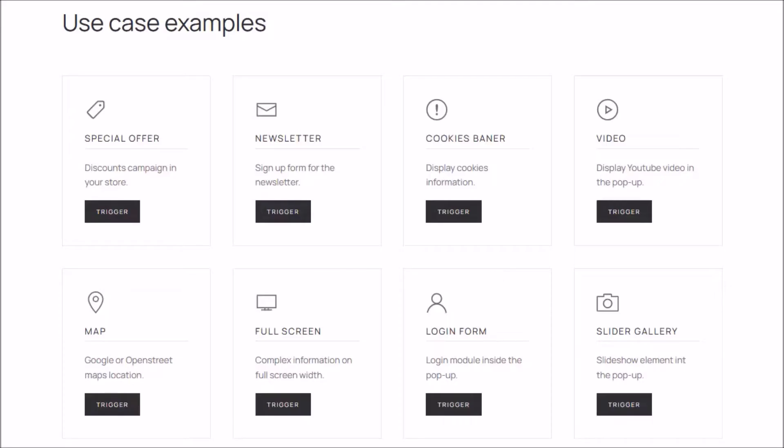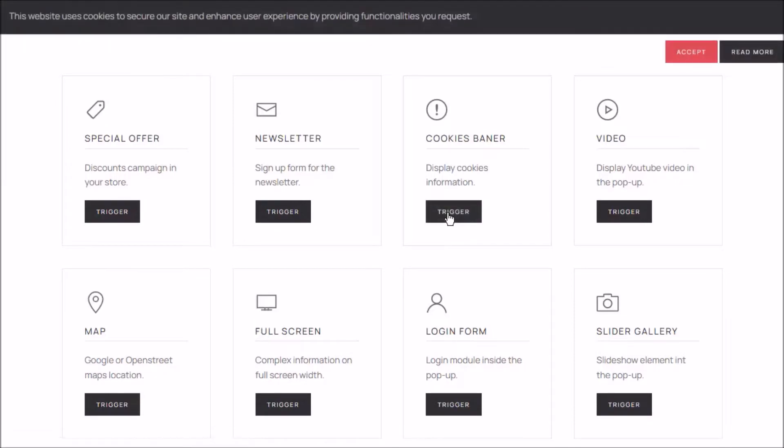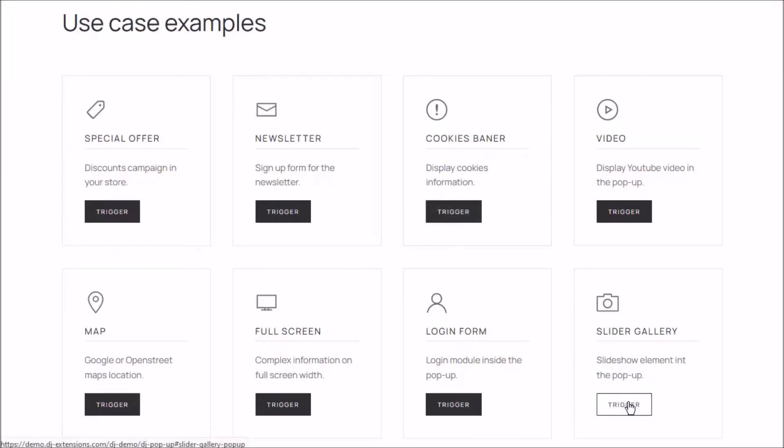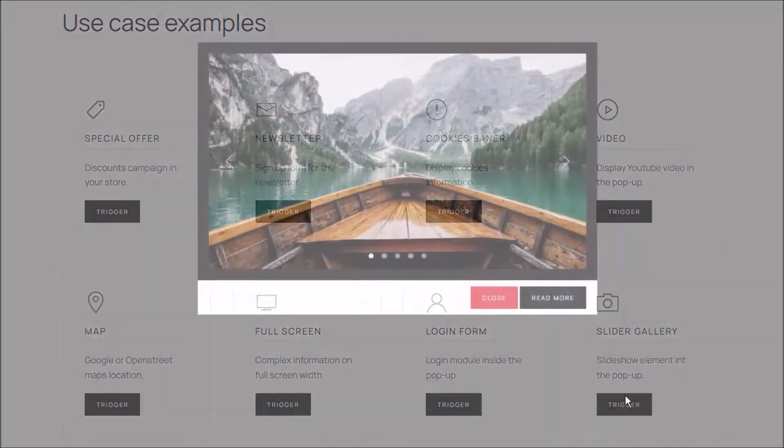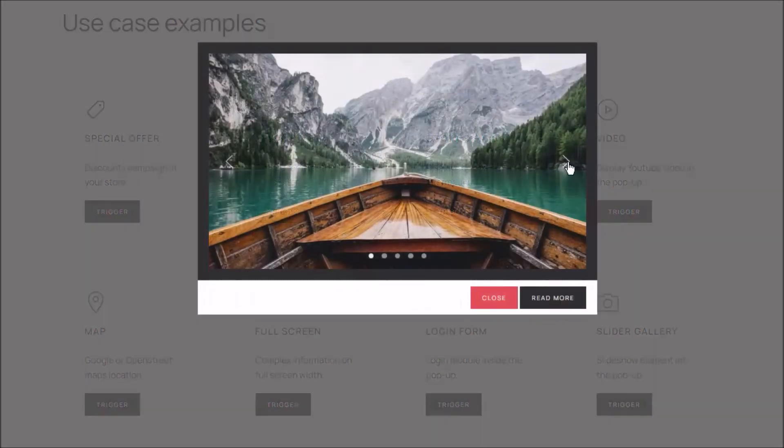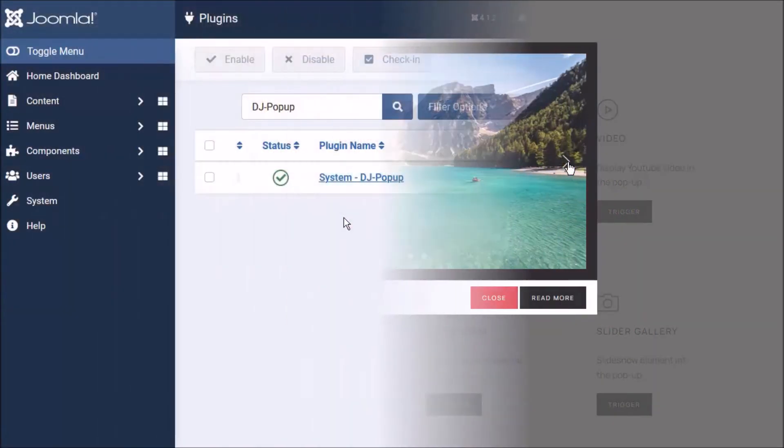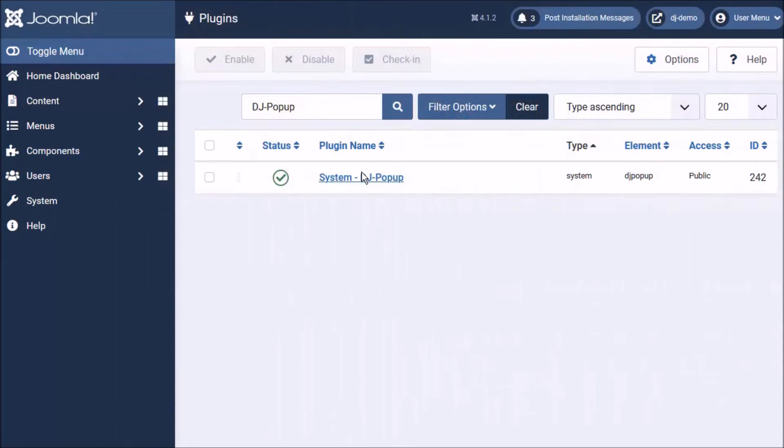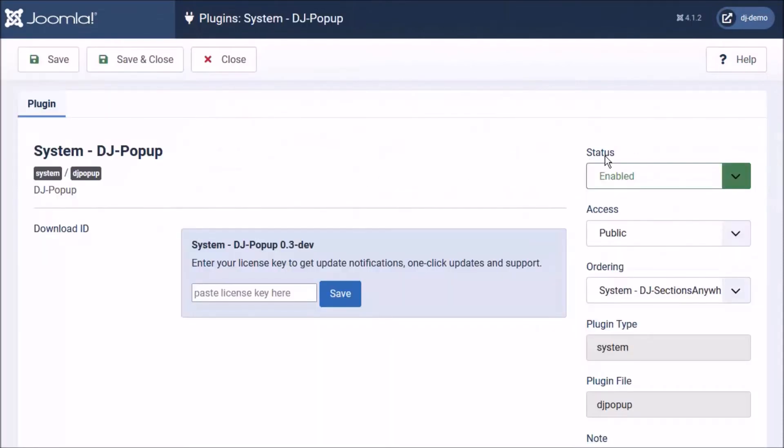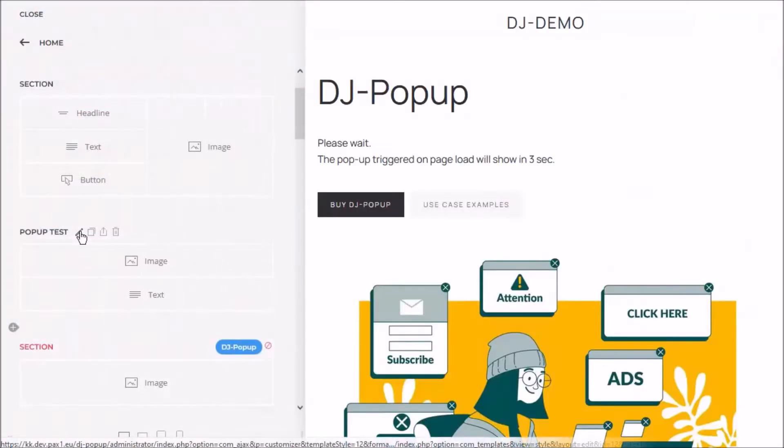The plugin brings multiple pop-up triggers to choose from. Install the plugin, publish it and you can start using it. No additional settings needed.